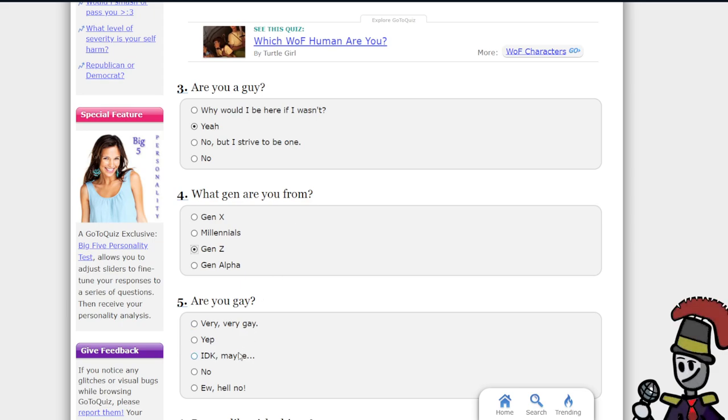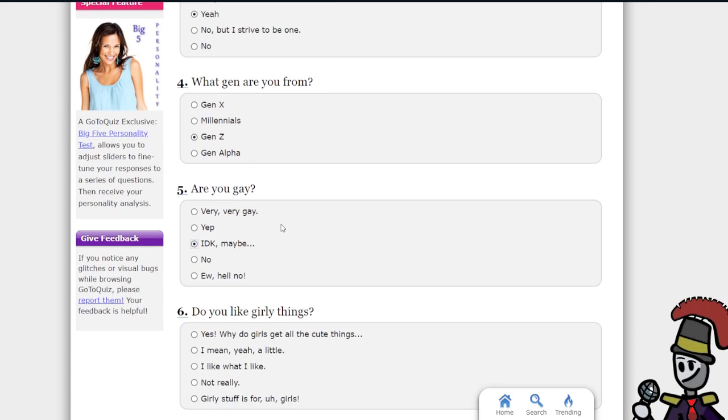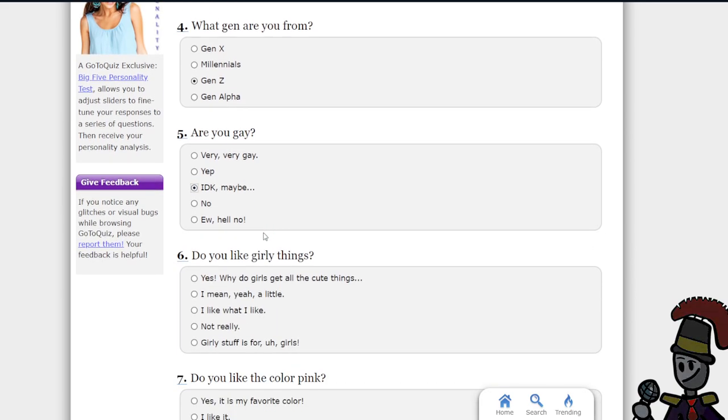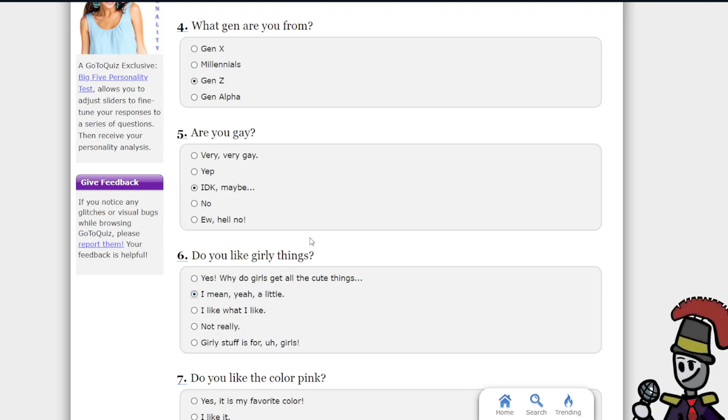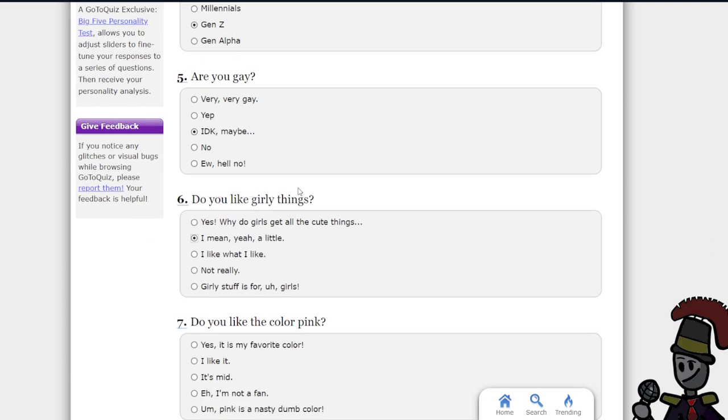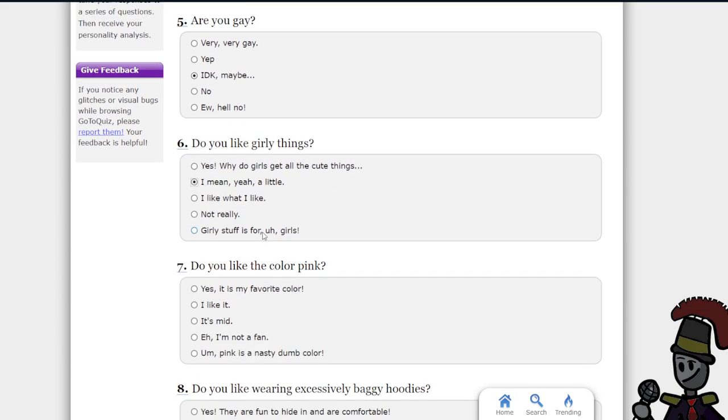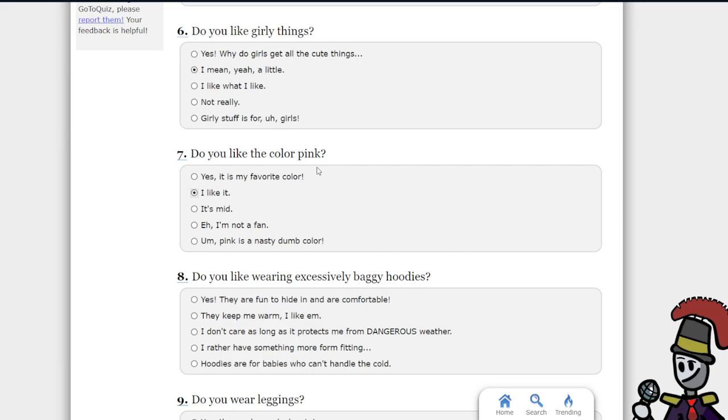Are you gay? I don't know, maybe girly things? Yeah, a little. You like the color pink? I like it, the color pink is nice.